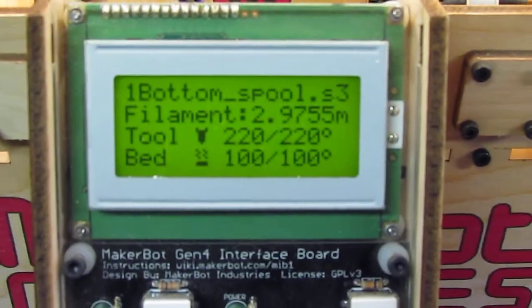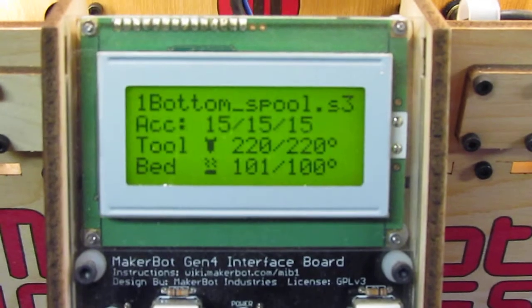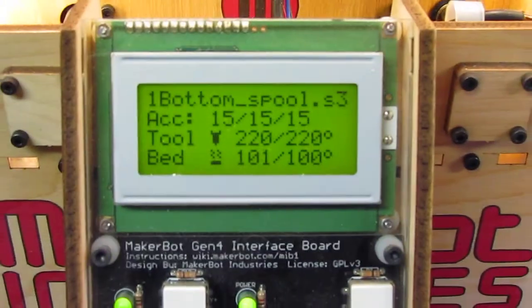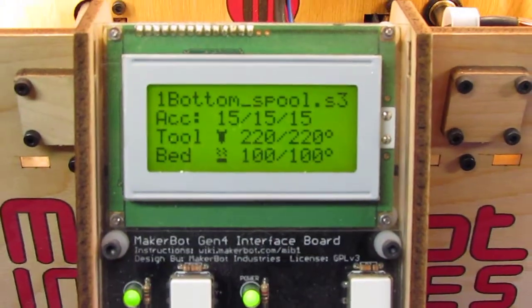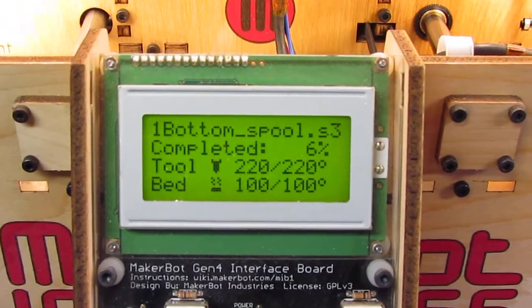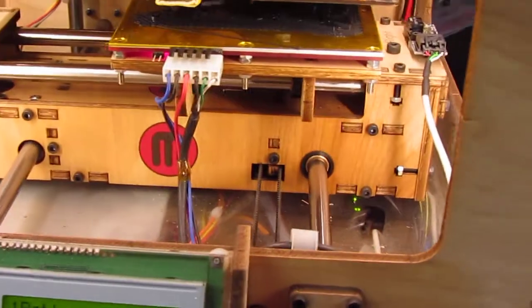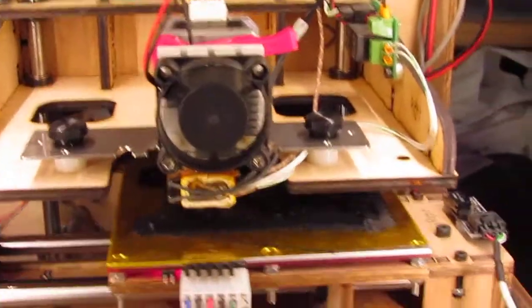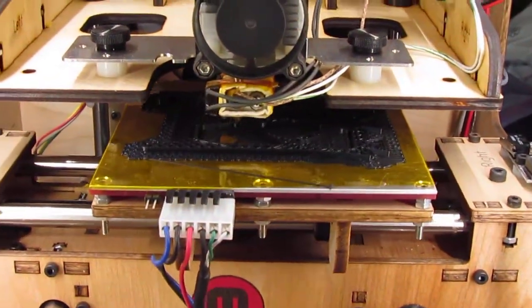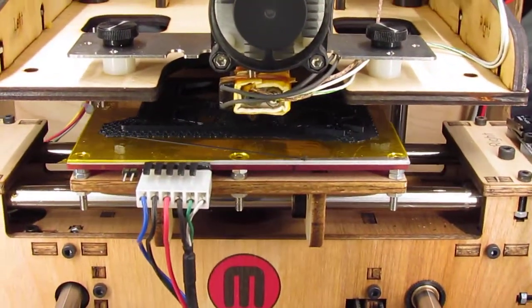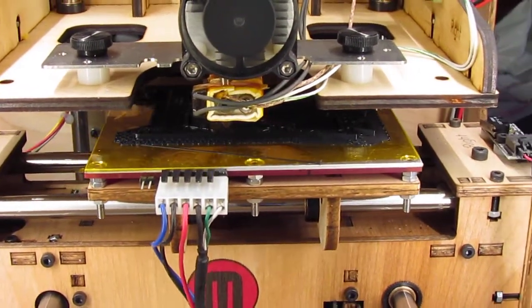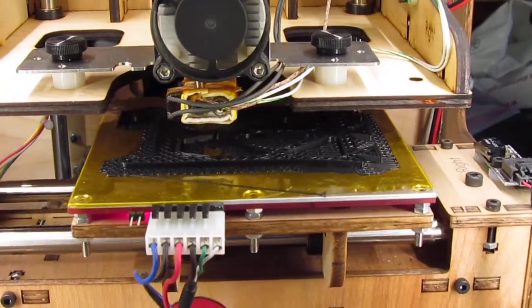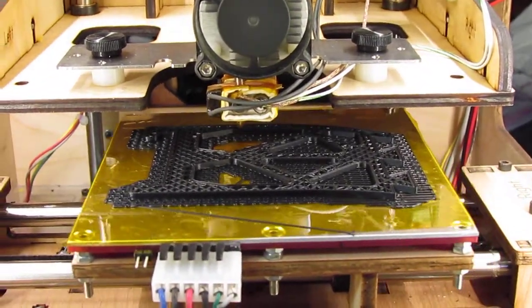We're printing at 220 degrees Celsius and maintaining a 100-degree bed. With ABS, you want to keep the bed warm so it doesn't curl, because the plastic will shrink as it cools.